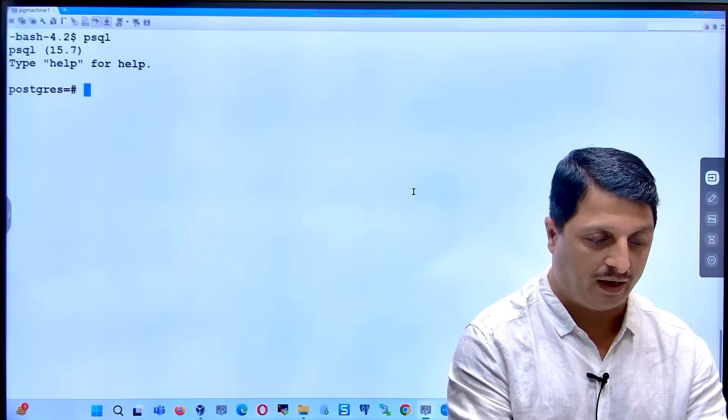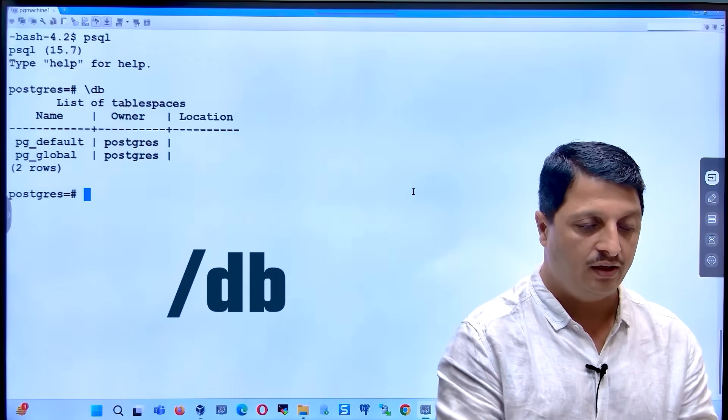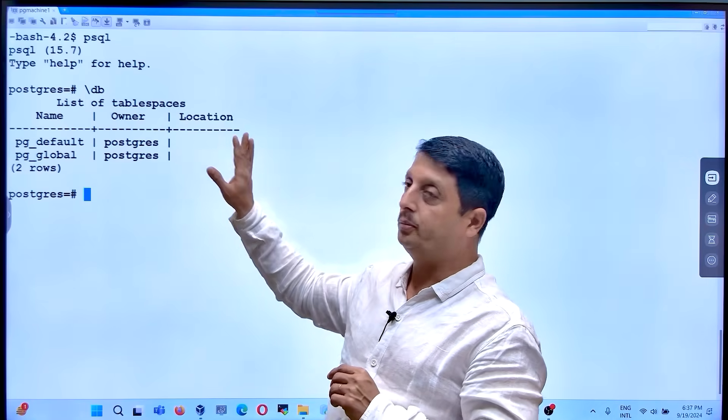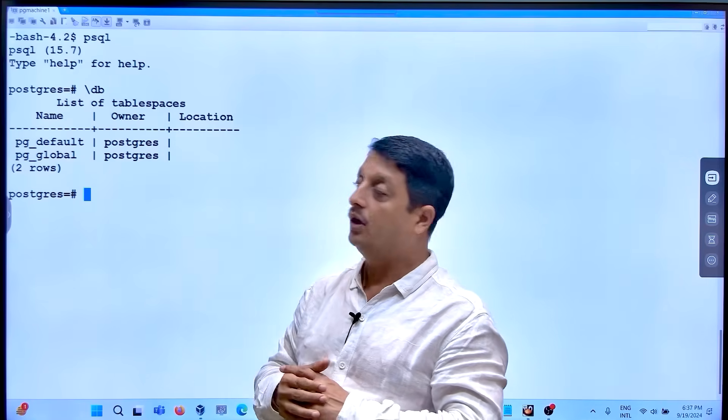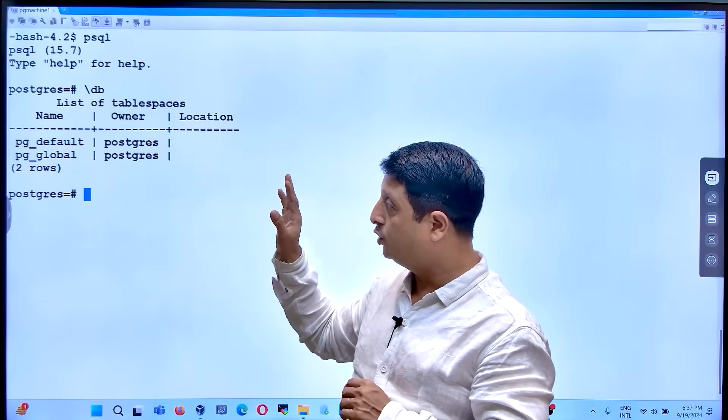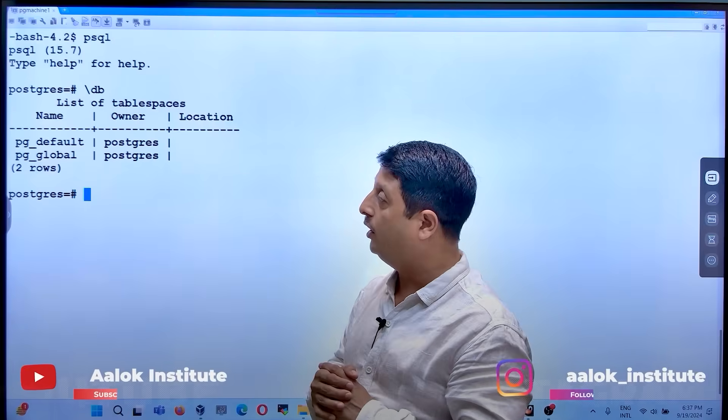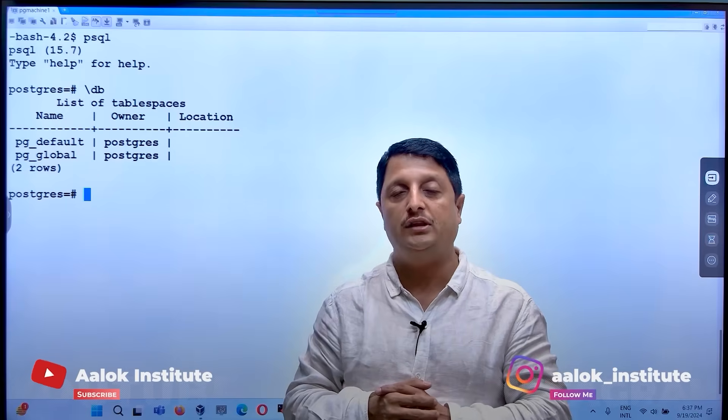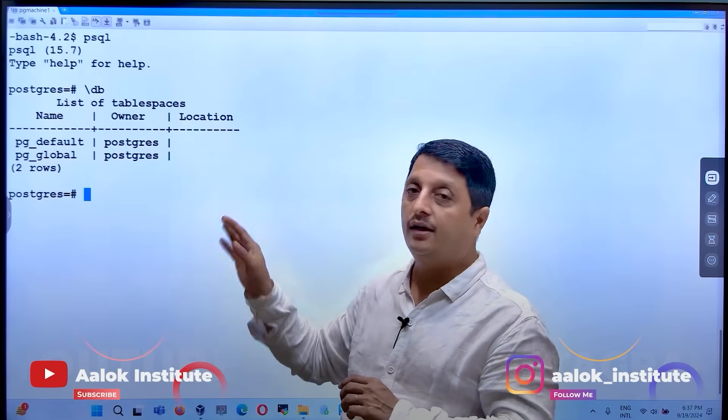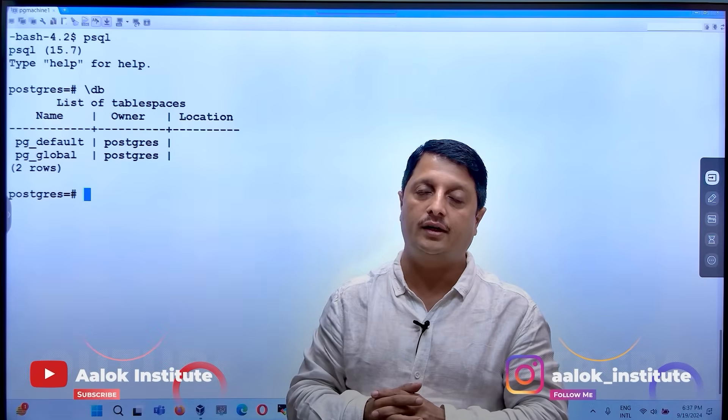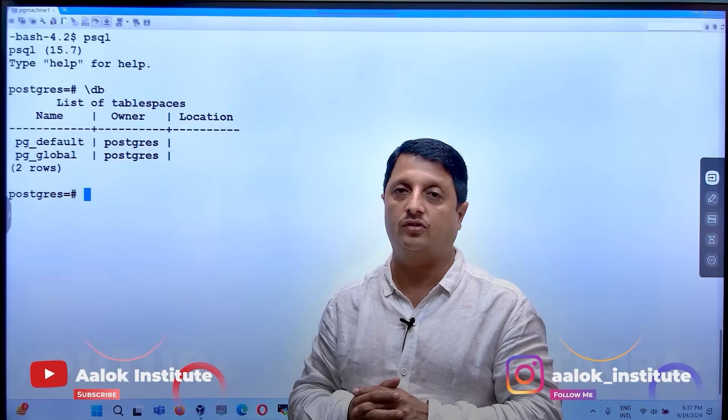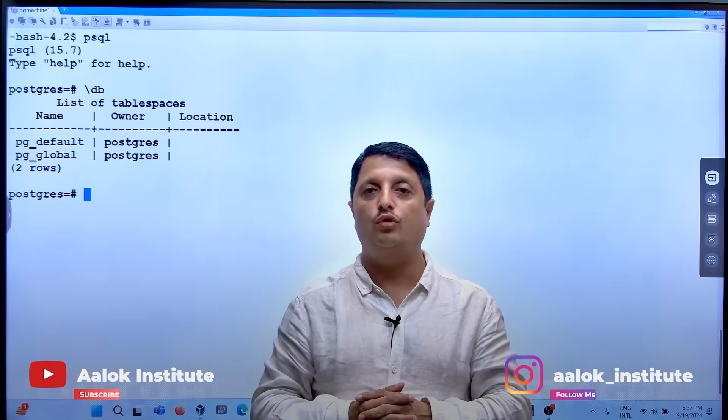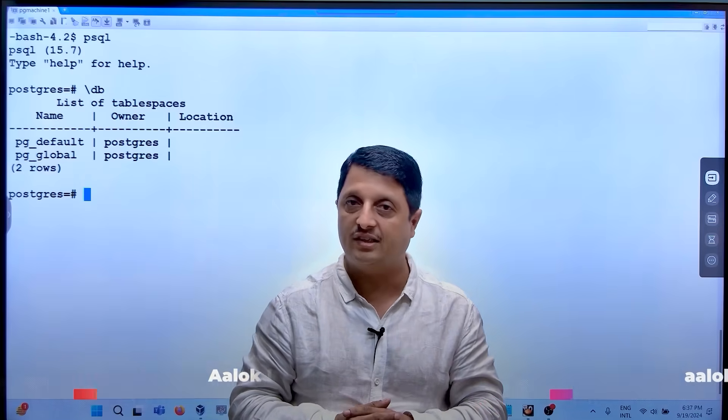you can just check backslash db. Here it will show you a list of tablespaces, which I'm right now showing to you as pg_default and pg_global. These are my default tablespaces, which are by default created once you create your instance.